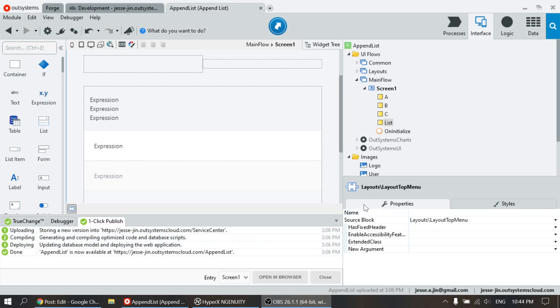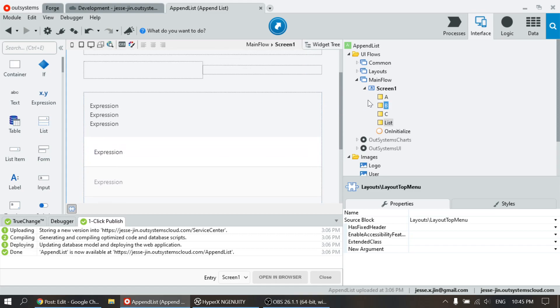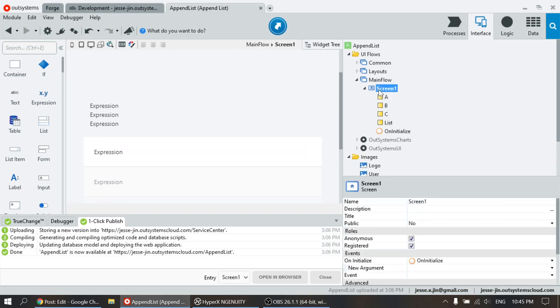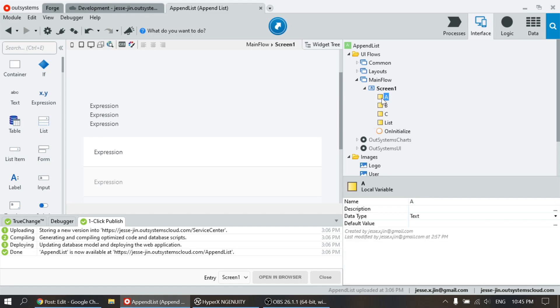In this video, we're going to talk about how to append an item to a list. So I have a main screen here which has free text fields A, B, and C.